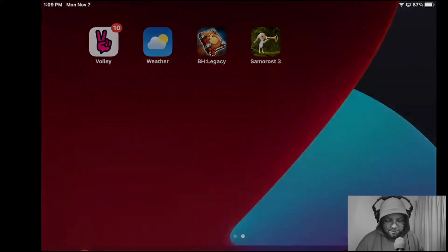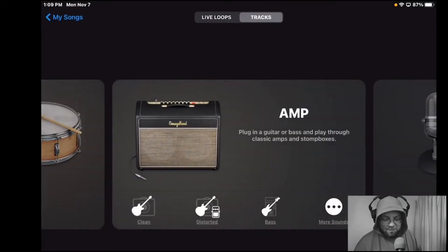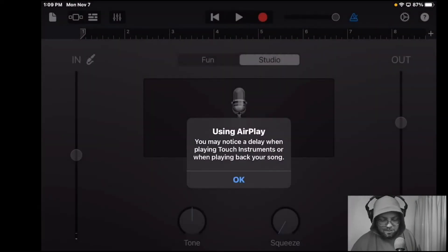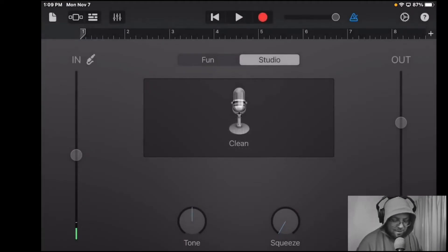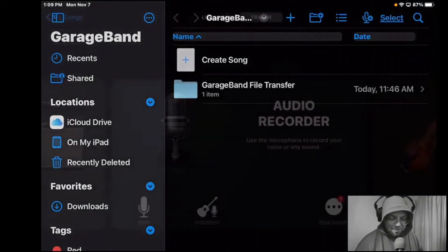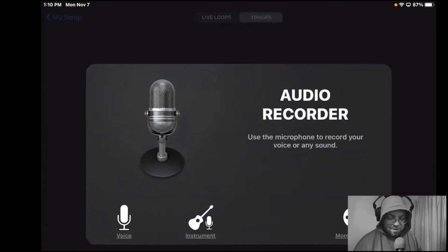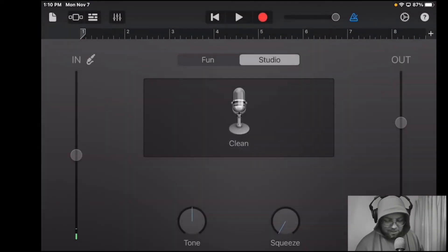Now we're going to open up GarageBand and make sure that it opens up to the file screen. We're going to hit Create Song and come over to Vocals. On the upper left hand side is a Lego button — quick side note: in case you open up and you're on a different screen, hit the little file icon. Sometimes it'll be on Live Loops when you open up. You can see up on the top there's Live Loops and Tracks — we want Tracks — then the Lego button again.